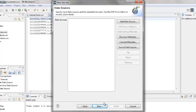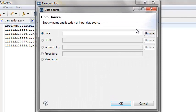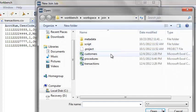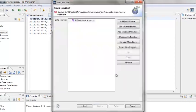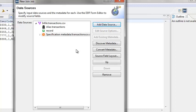This brings us to the data sources screen. We will need to add two data sources. The first data source will be the left input. Click Add Data Source, make sure the Files radio button is selected, then browse to the file transactions.csv and double-click. Click OK. I previously created metadata files for the inputs. Click Add Existing Metadata. This brings us to the open metadata screen — make sure that the Join Project folder is selected. Under the Matching Items section, double-click on transactions.csv.ddf, located in the metadata directory under the Join Project directory.